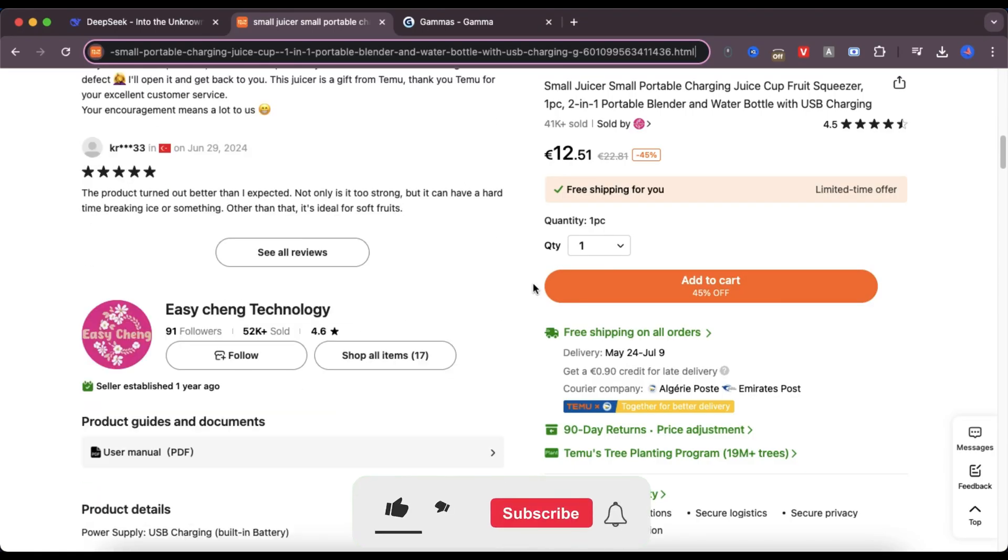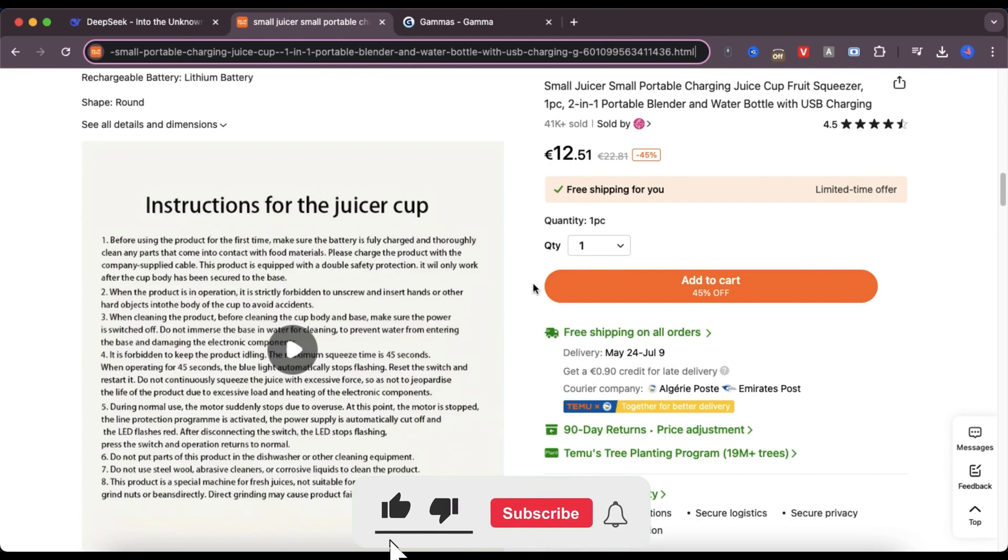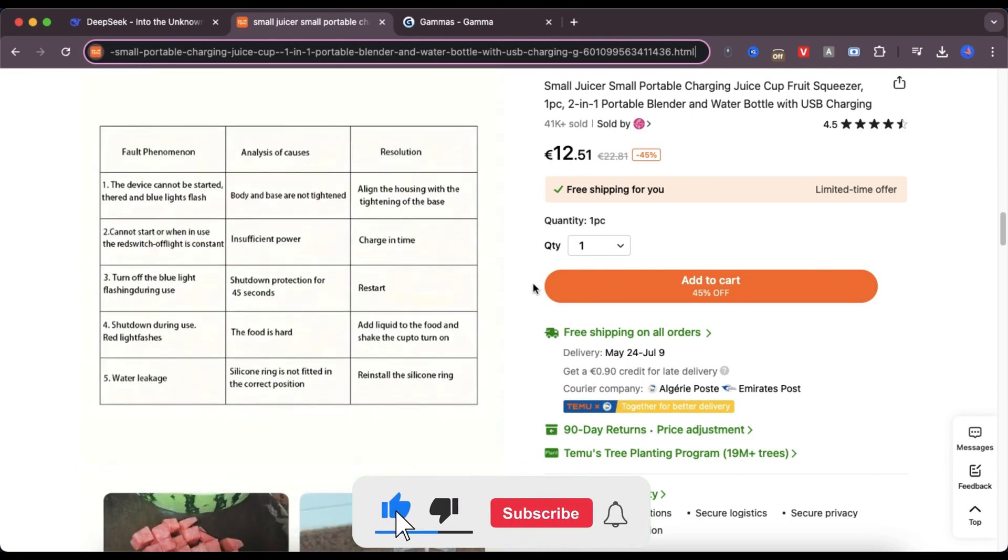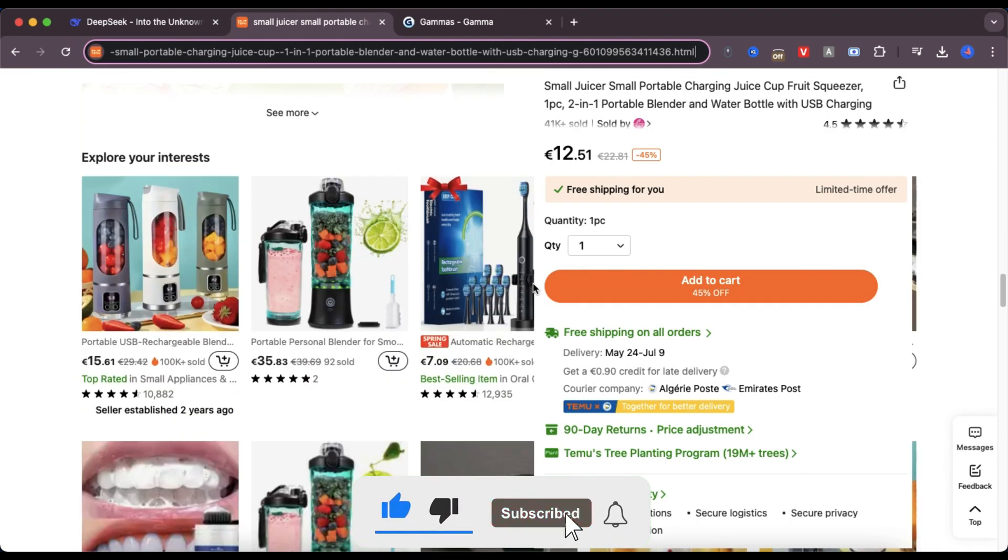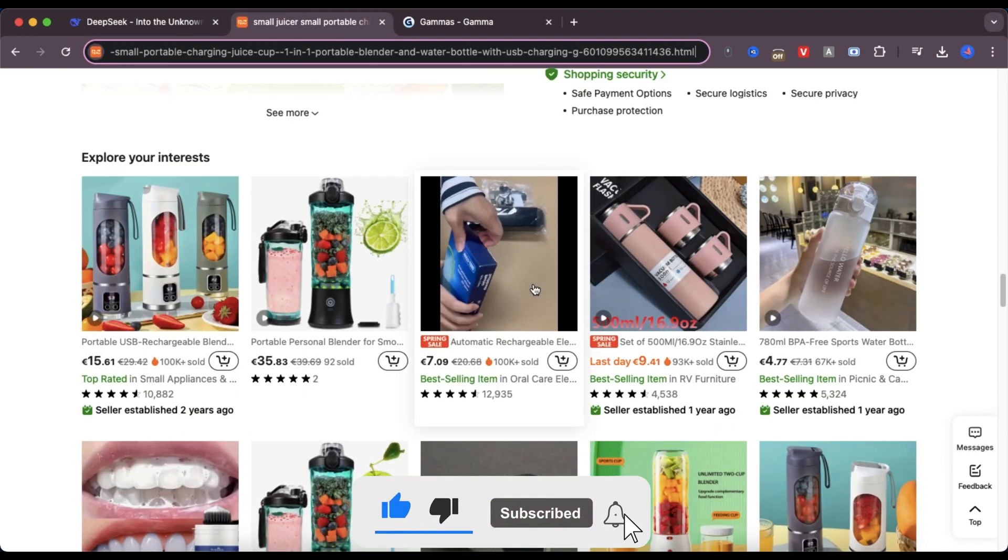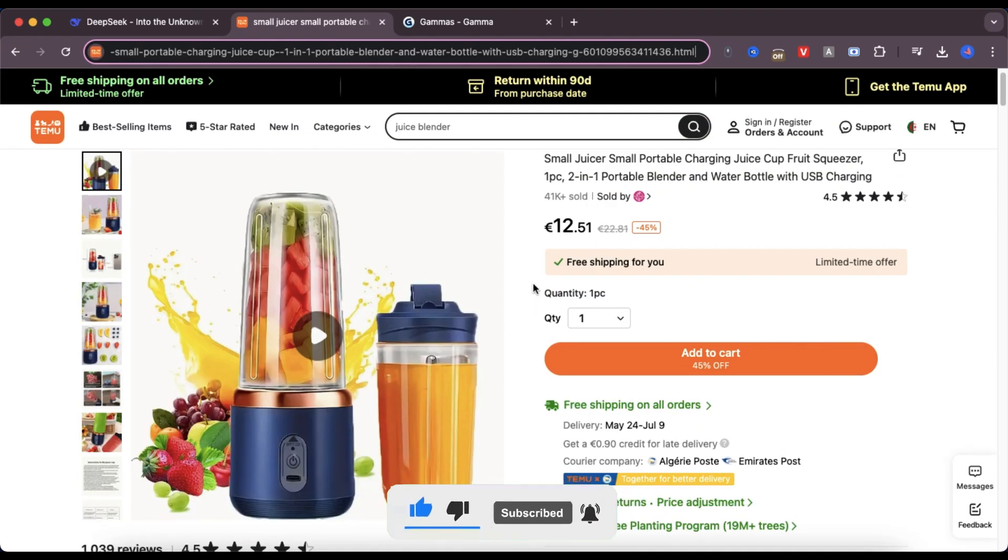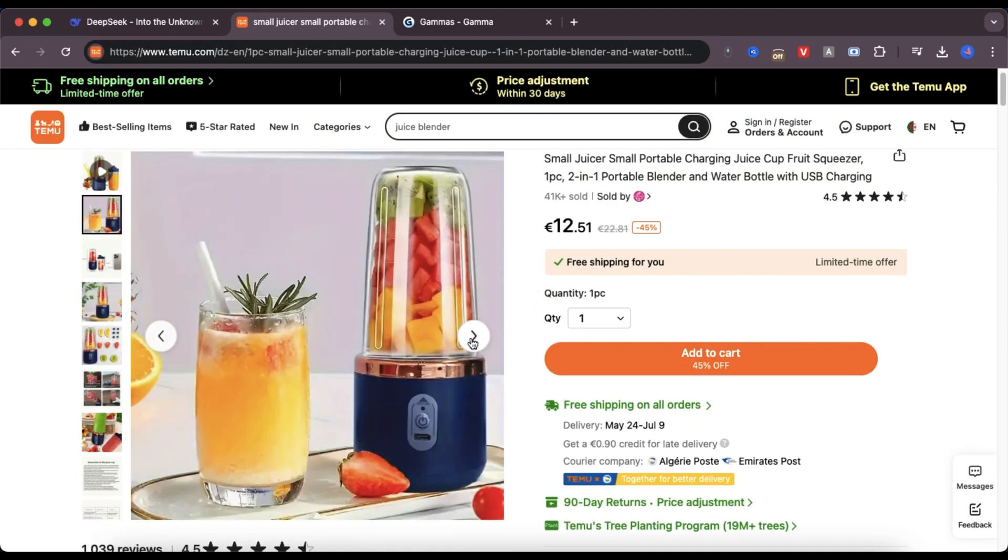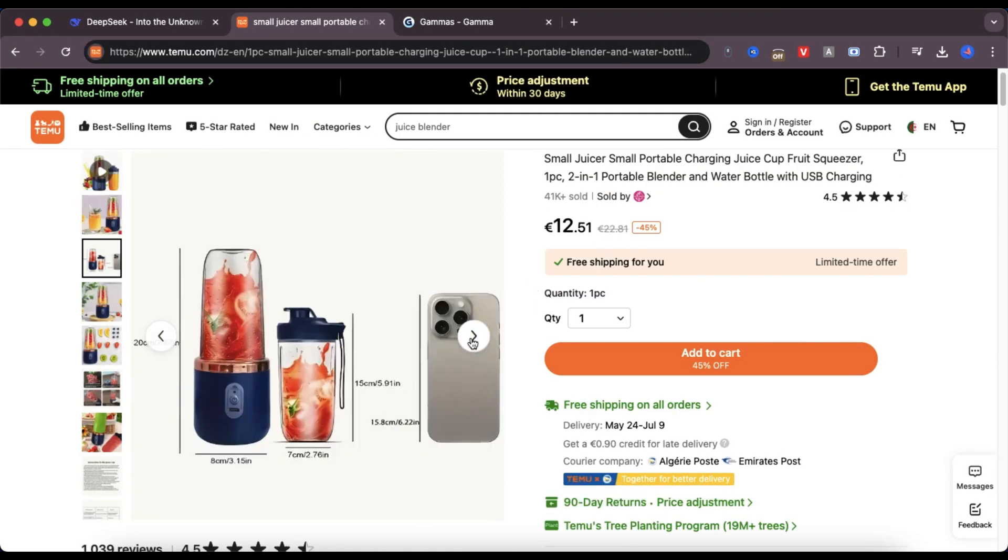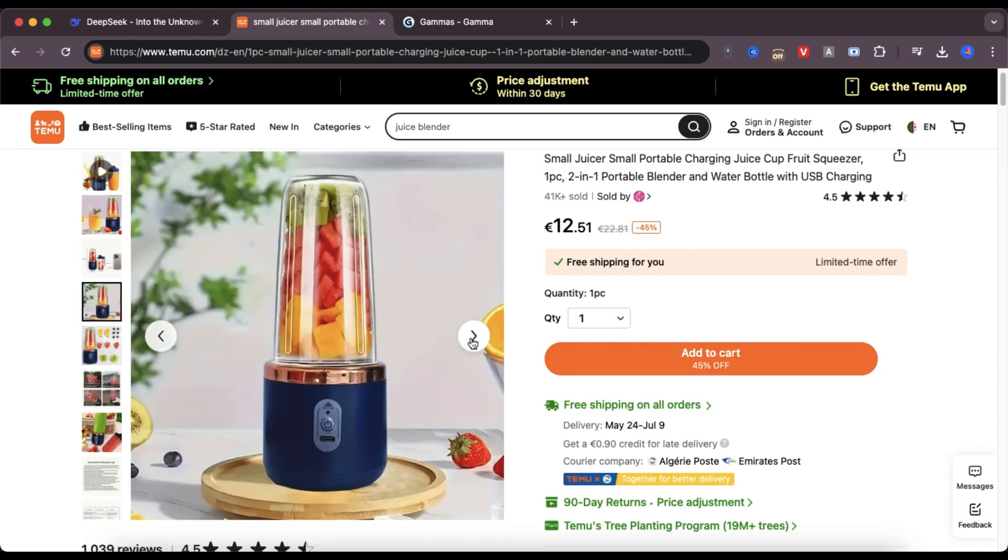So, here's the product I'm working with today. It's a small portable juicer from Temu. It's compact, super practical, and it even charges with USB. Perfect for people who are always on the move.